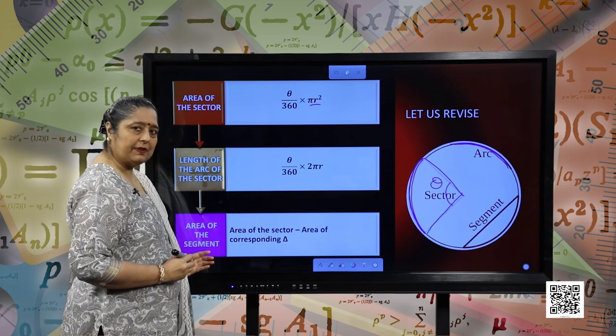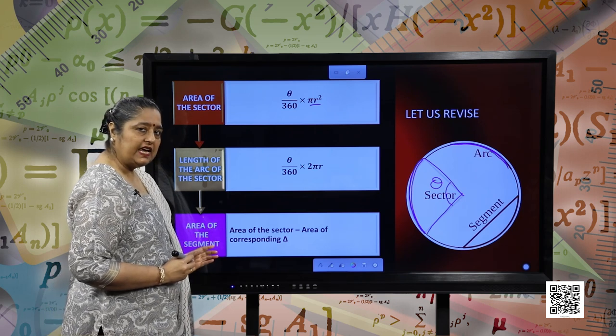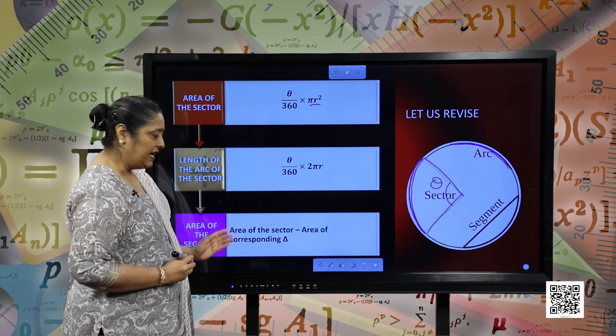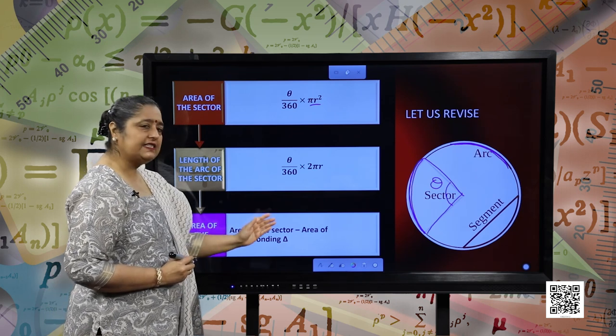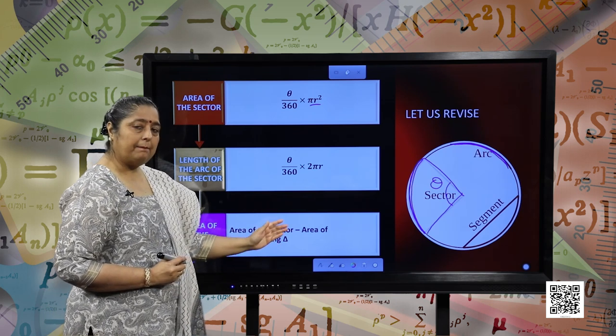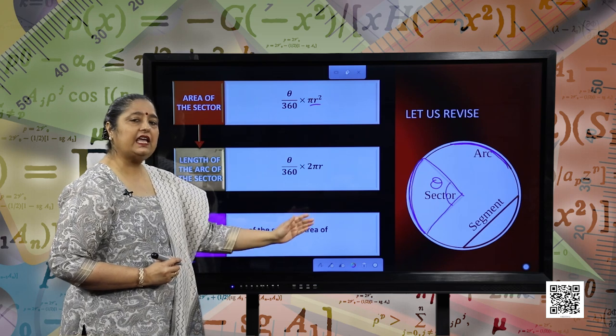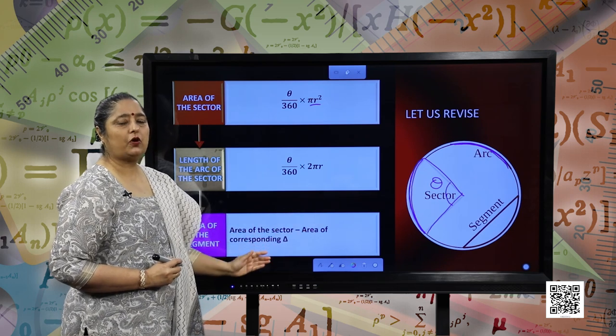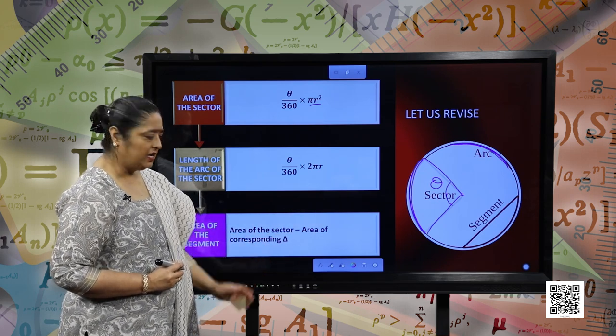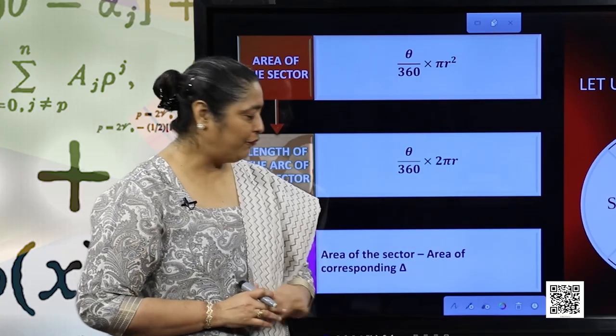Area of the segment. What is the area of the segment? It is the area of the sector minus the area of the corresponding triangle. So let us move forward.